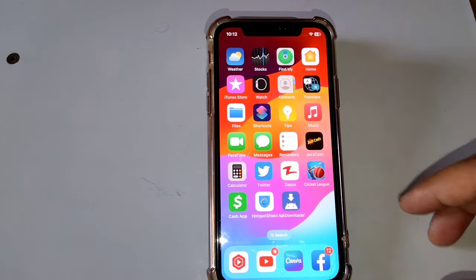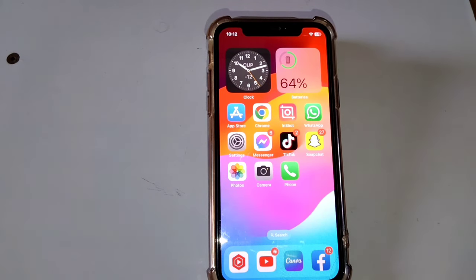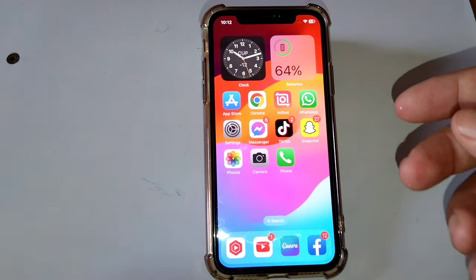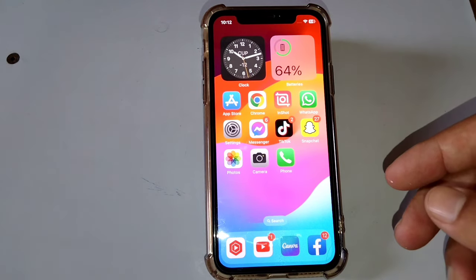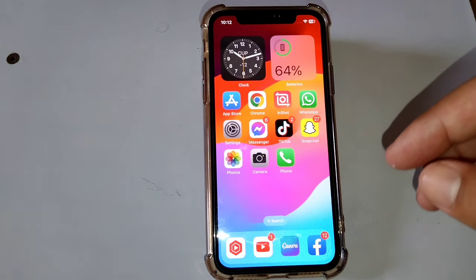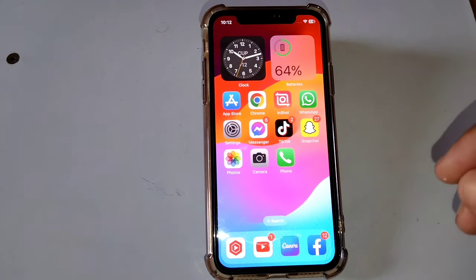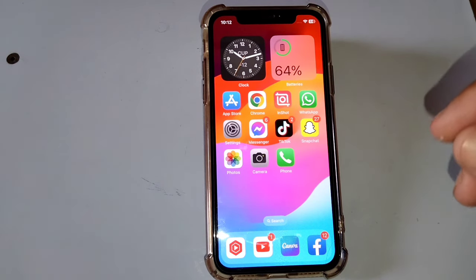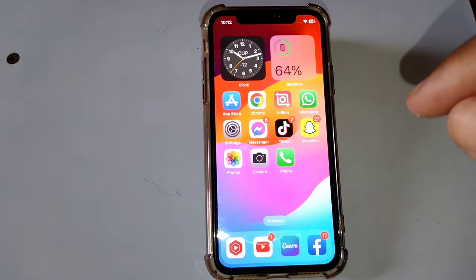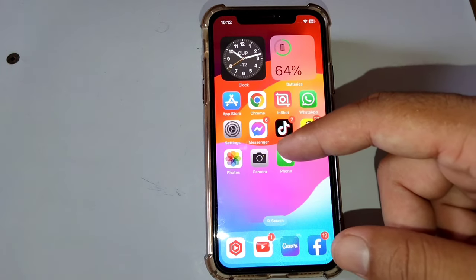Hey guys, welcome back to my YouTube channel. In this video I'm going to show you how to download or install APK files on iOS or iPhone. If you want to download or install APK files on your iOS, you will have to watch this video till the end.